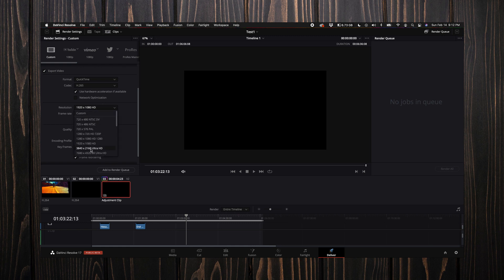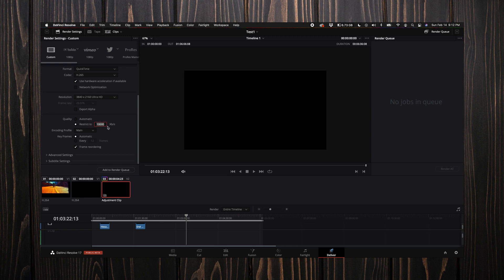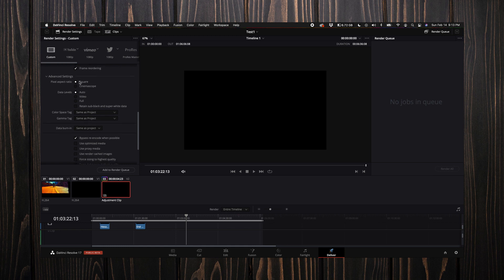As far as the resolution, you can come down here and select the Ultra HD 3840 by 2160—that's 4K. Now as far as the quality in this number right here, you want to select a number here that's double of the highest frame rate in your project. For example, if you're shooting 24 frames a second, instead of having 10,000 you want to have say 50,000. I'm just rounding up.